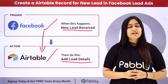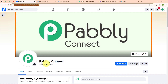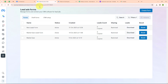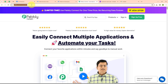Let me take you to my screen. Here I am going to use my Facebook page which is created with the name Pabbly Connect. And here in my Meta Business Suite, you can see all the lead ads forms which I have created. To automate this process, we are going to use Pabbly Connect. You can visit the homepage of Pabbly Connect by simply searching for pabbly.com/connect.